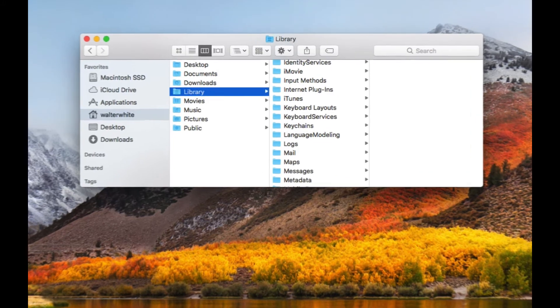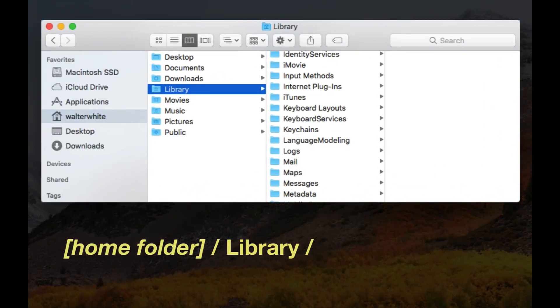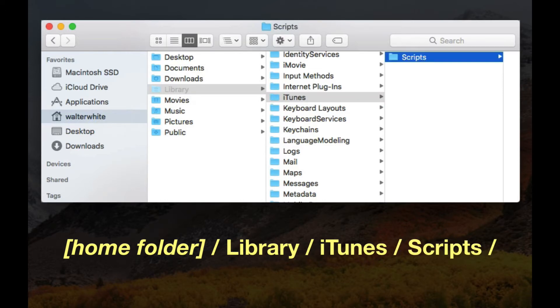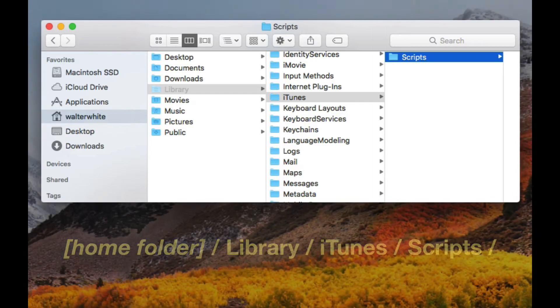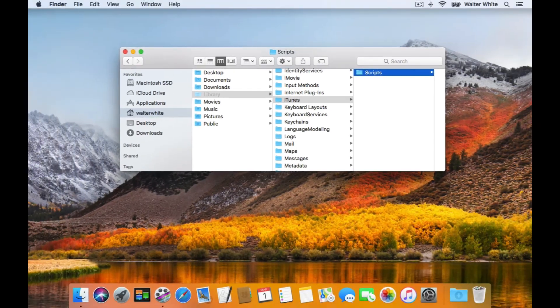Once you've got the user library folder visible in the Finder, you can install the Apple Script files here. And like before, it's possible that the iTunes folder and or the Scripts folder doesn't exist here. So just create them. Okay, we'll come back to the Scripts folder after we go download a script.